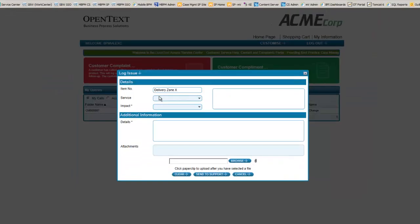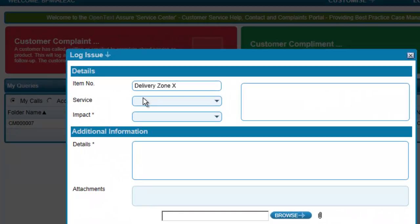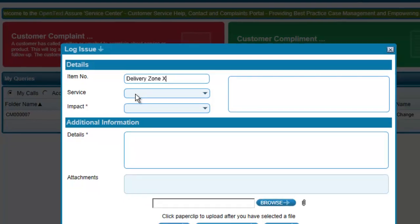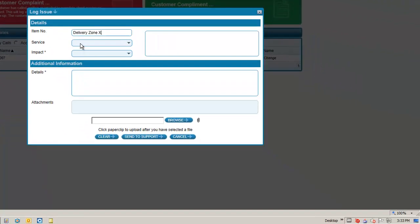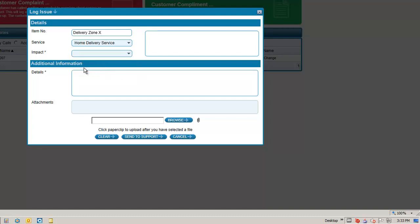The second field asks Alex to state if there is a particular service that this complaint is regarding. Again, these are services that we know Alex uses and therefore it is a tailored list. In this case, Alex will select Home Delivery Service since this is the service that Alex was using.